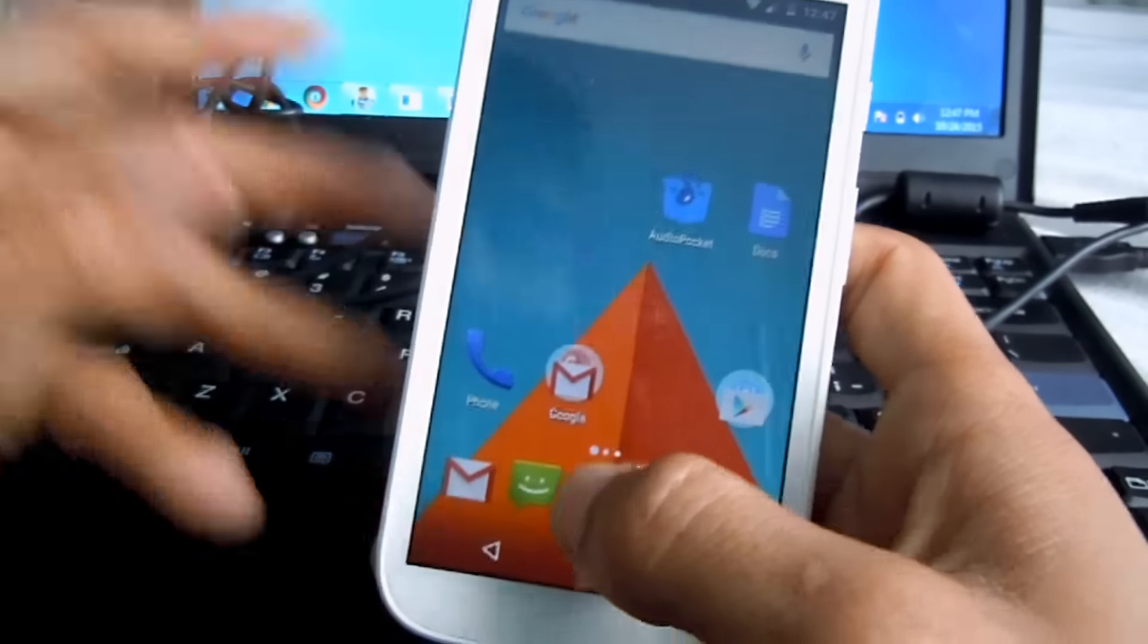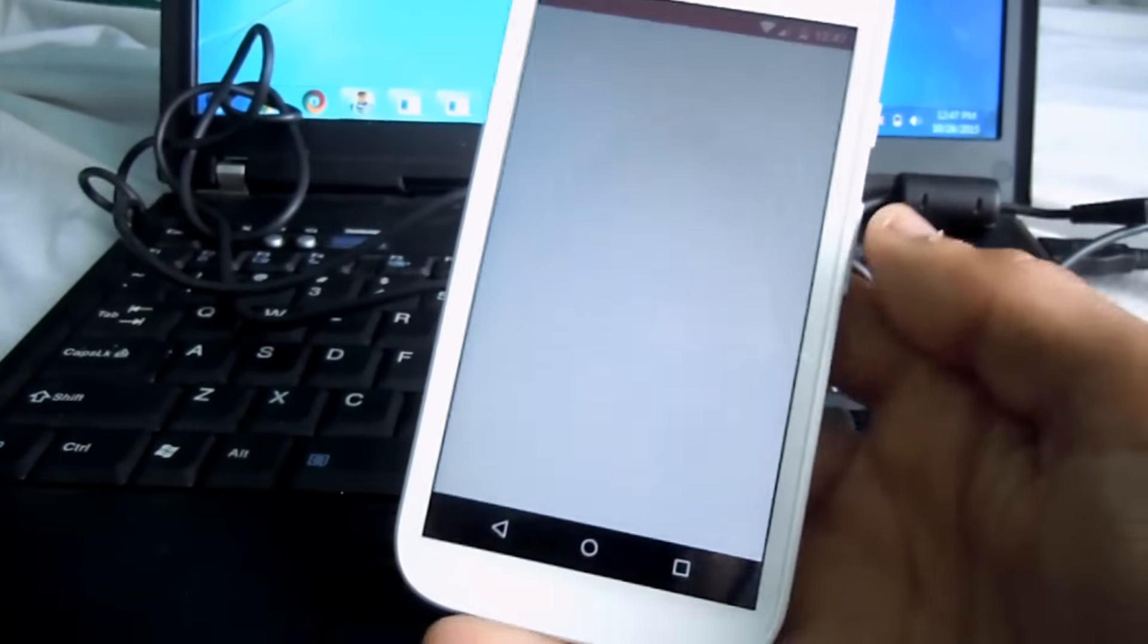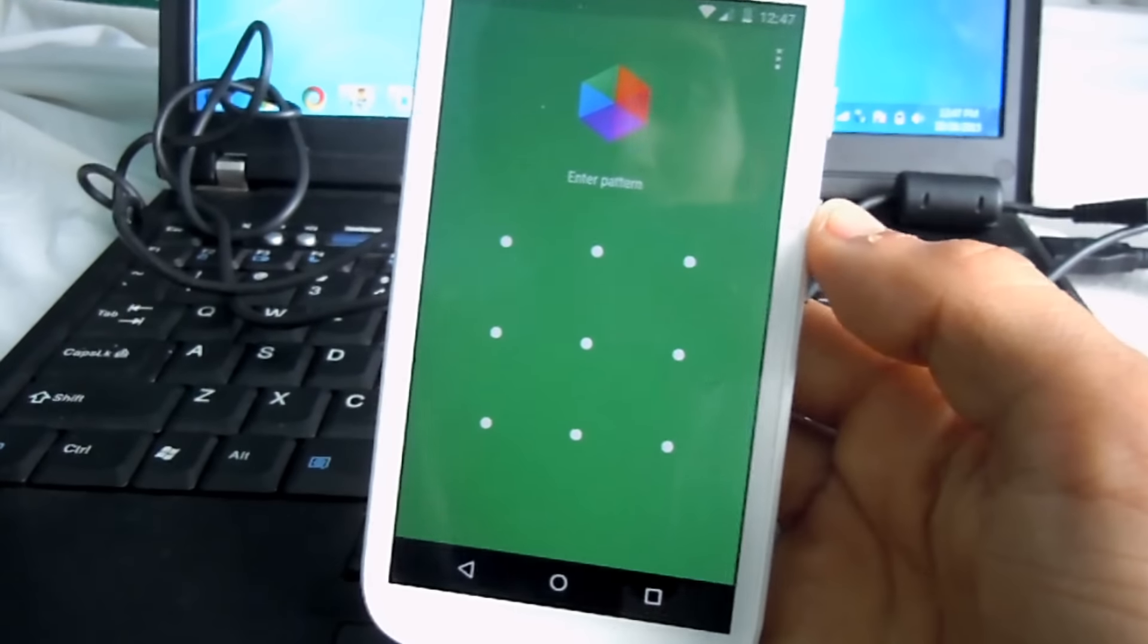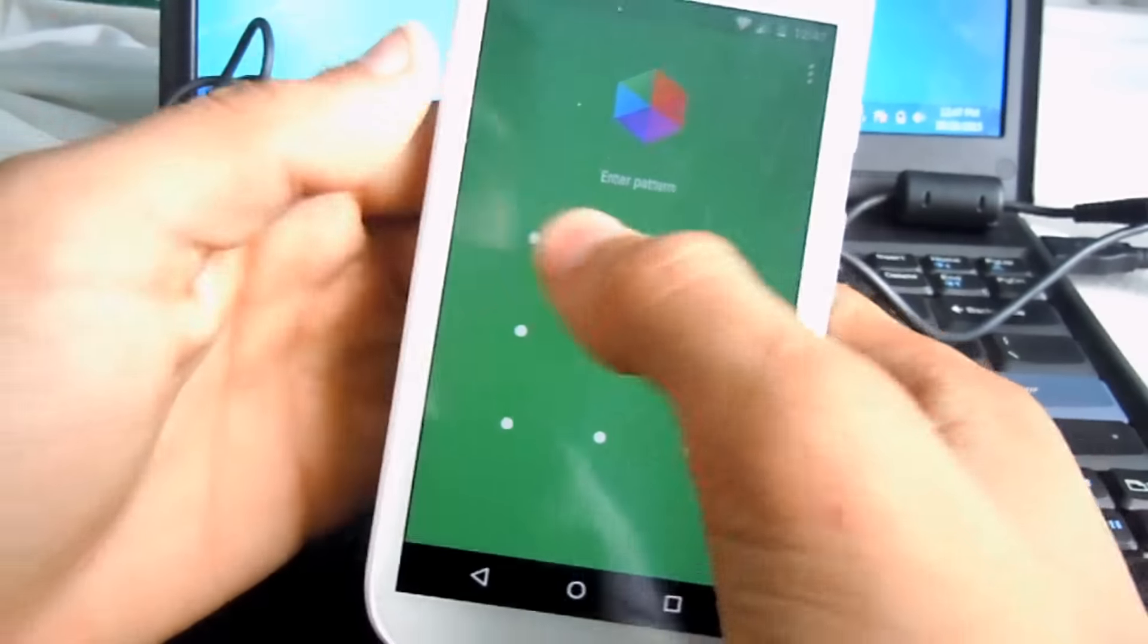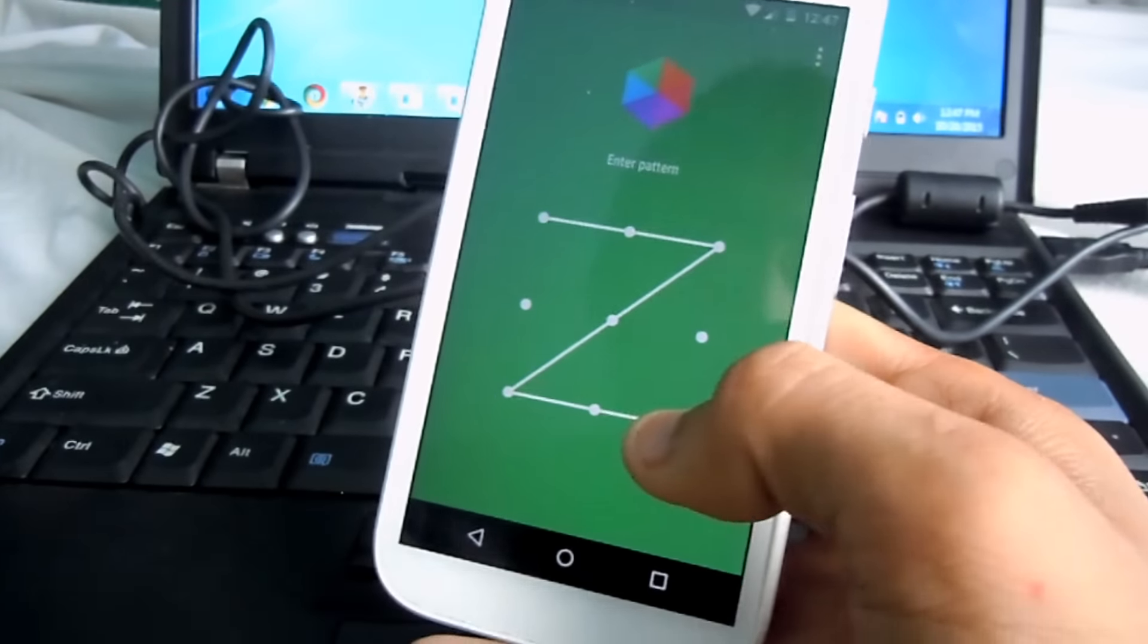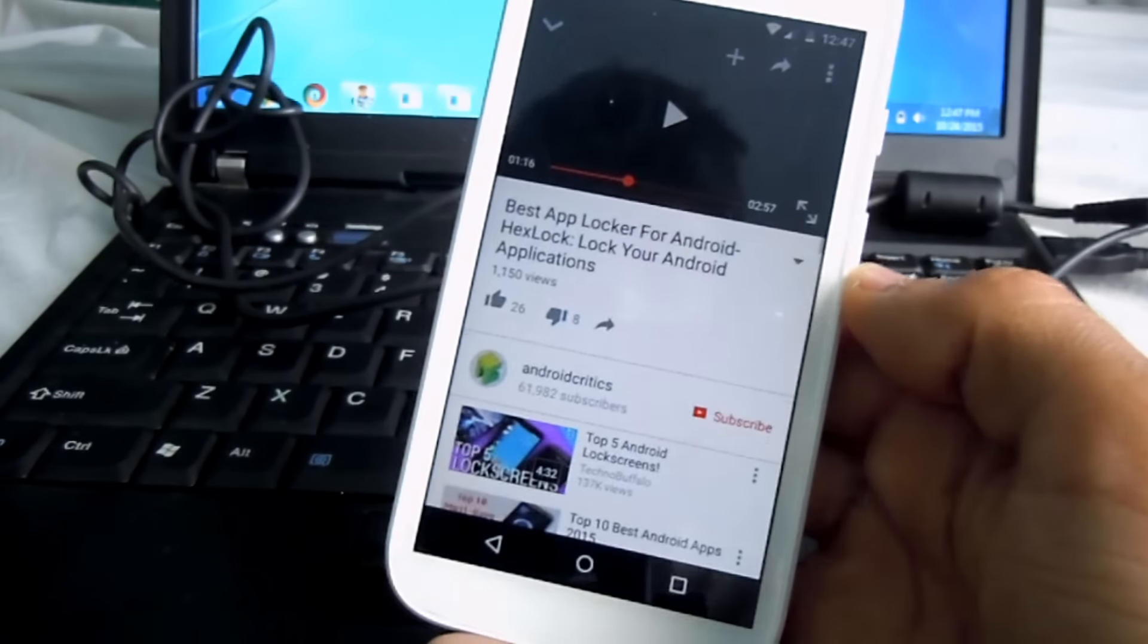As you can see, it requires a pattern, so it's locked.